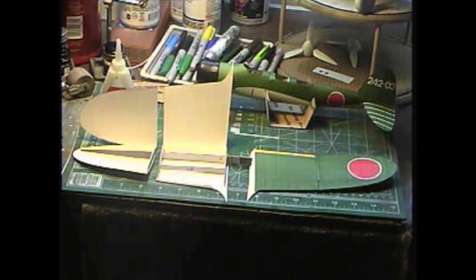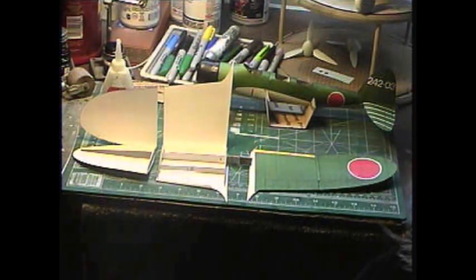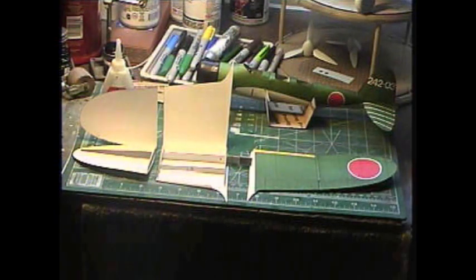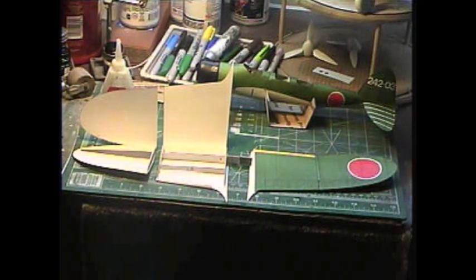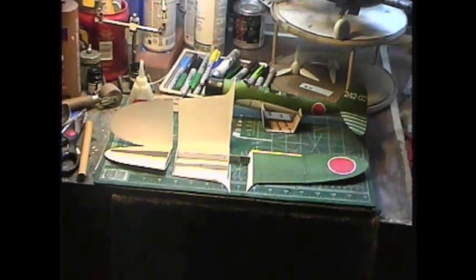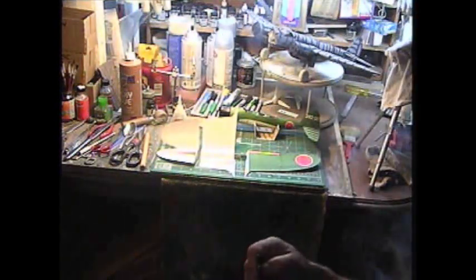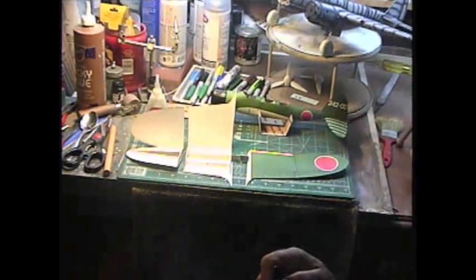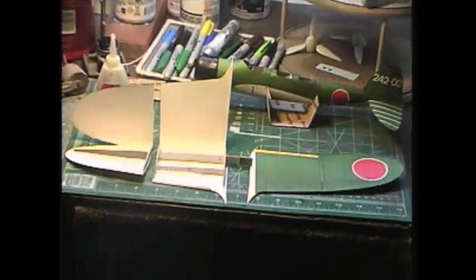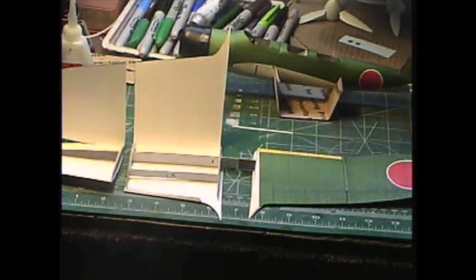This completes the update build report number three, my tutorial card model build, my Ayashi E13 Jake float plane. I'd like to thank everybody for tuning in. Thank God, bless, happy modeling.